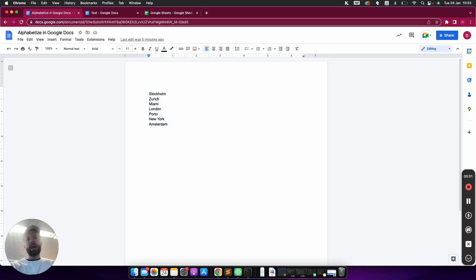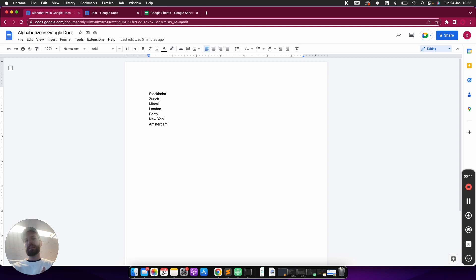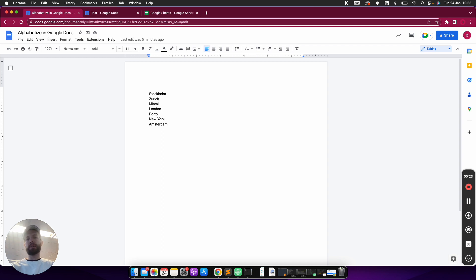In this video, I'm going to show you the three best ways to alphabetize in Google Docs. You need to know that there is no easy way that is shipped with Google Docs itself. This isn't Google Sheets where you can simply sort by A to Z or Z to A, but there are some workarounds and things that you can do.